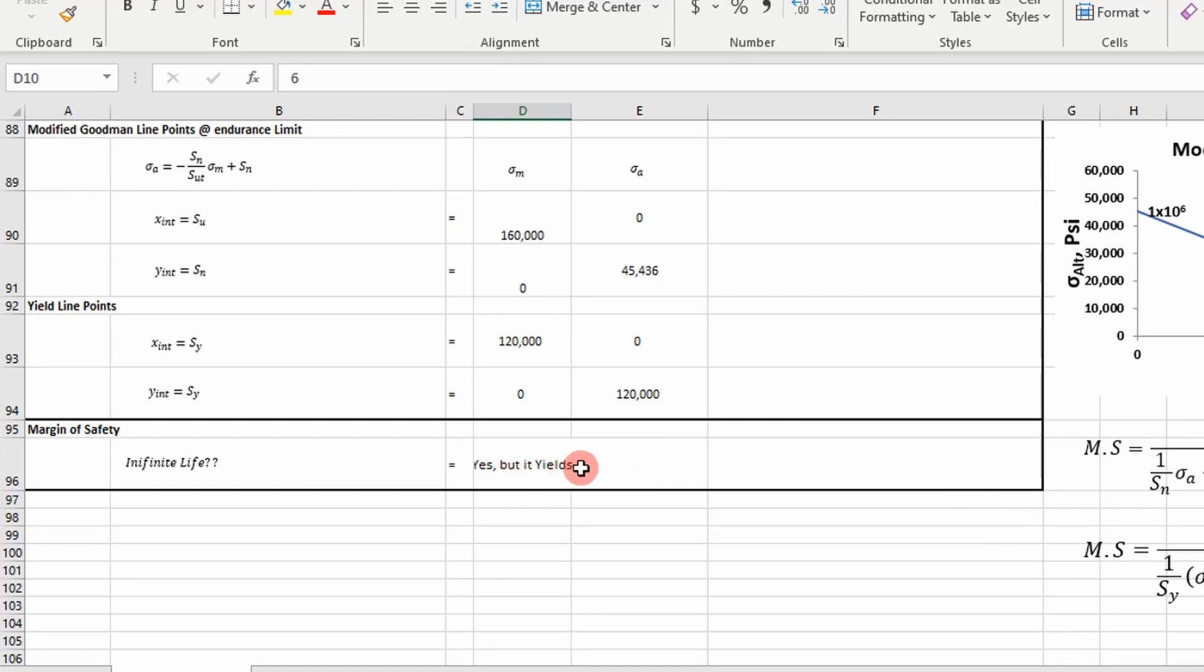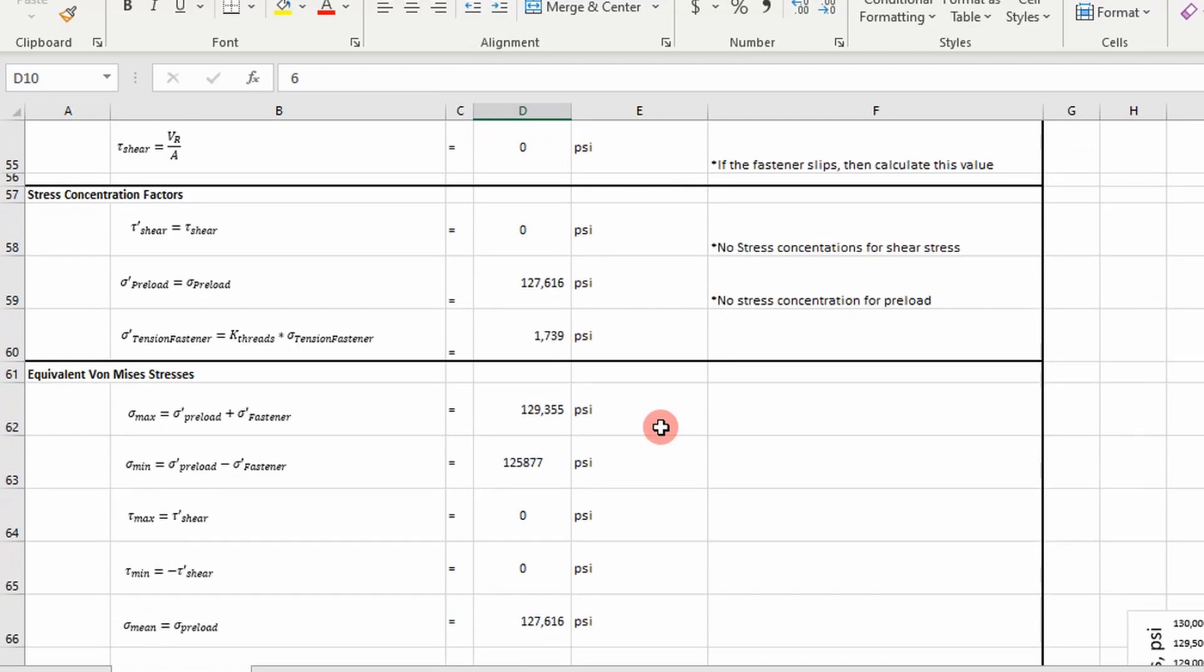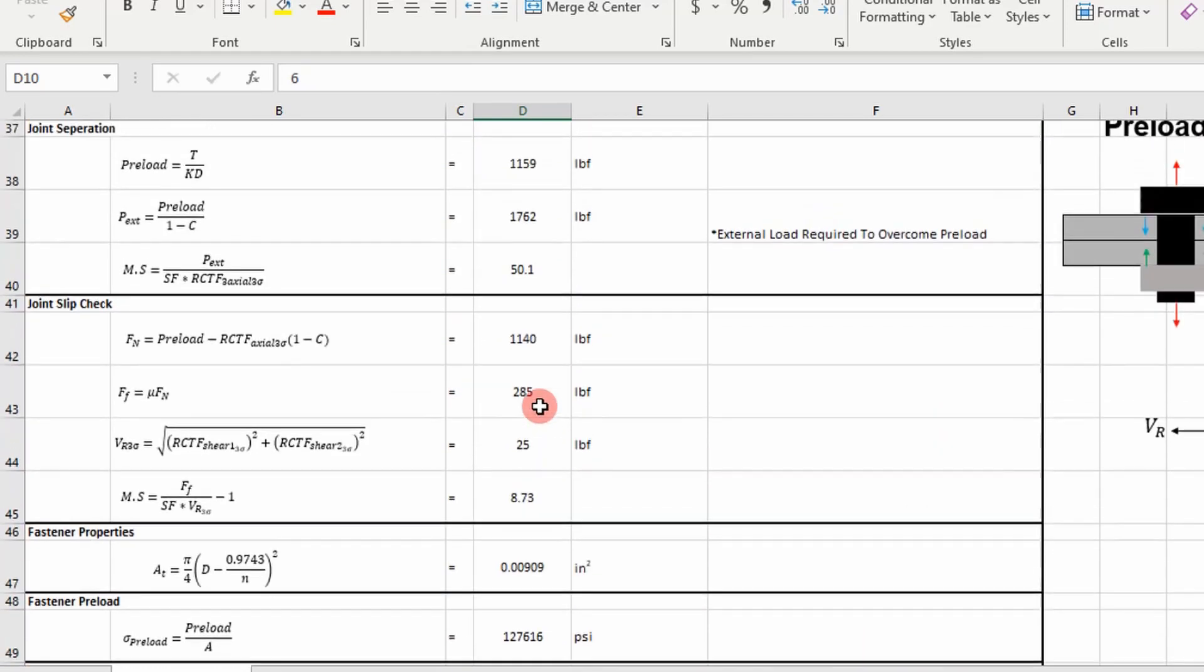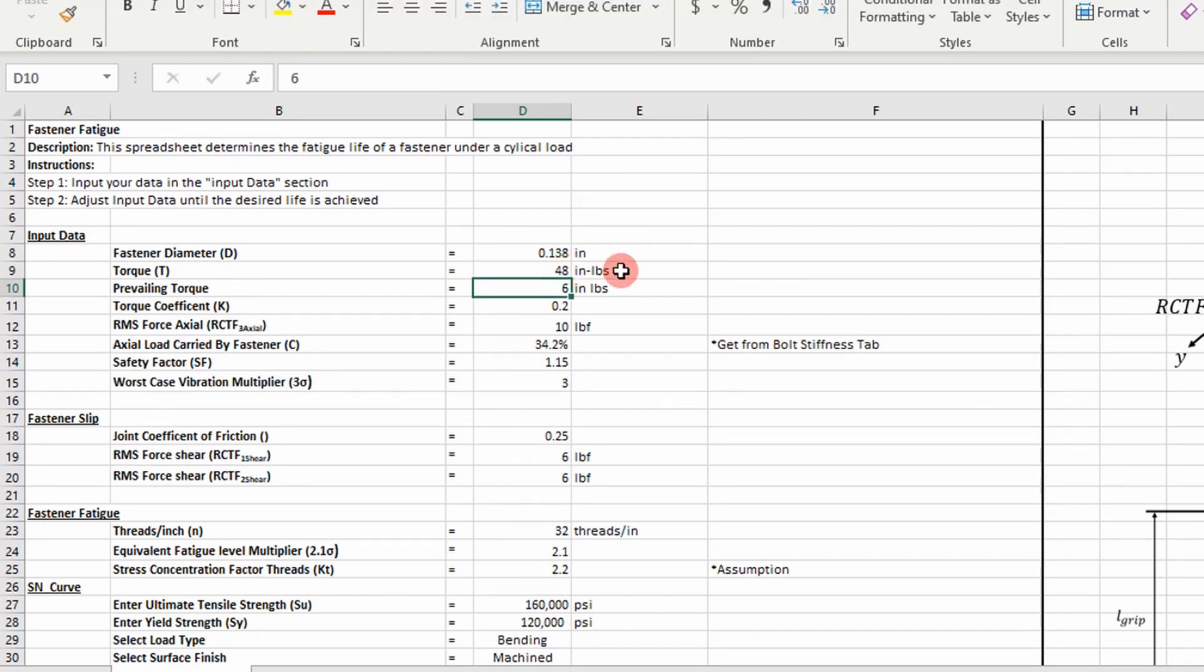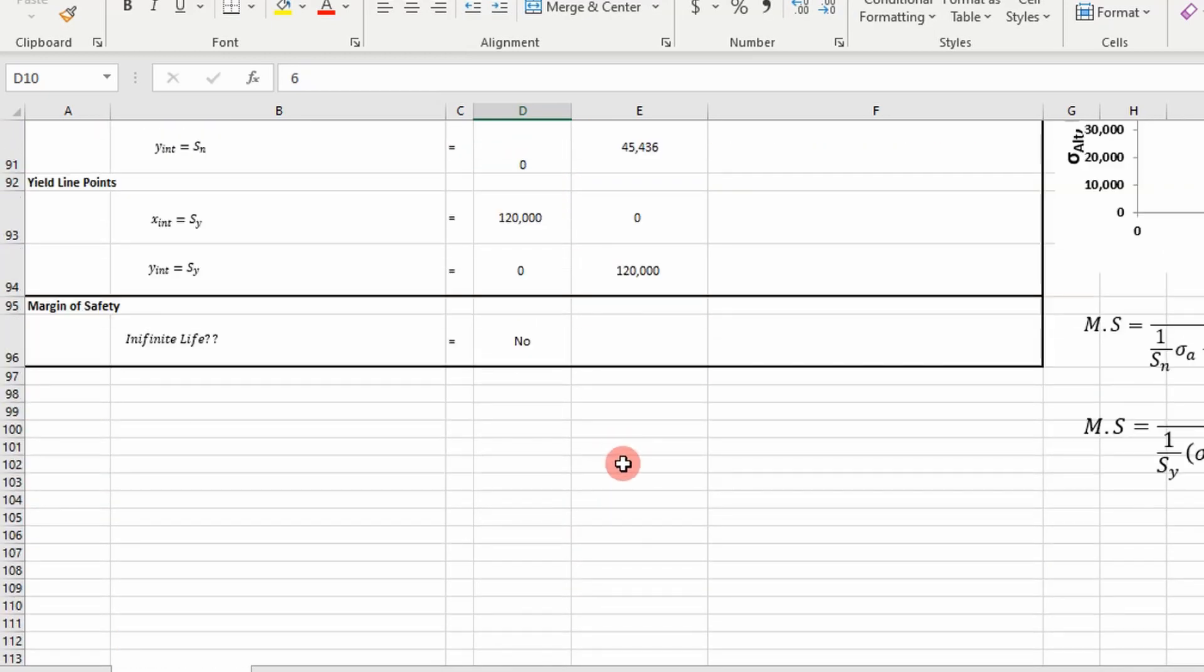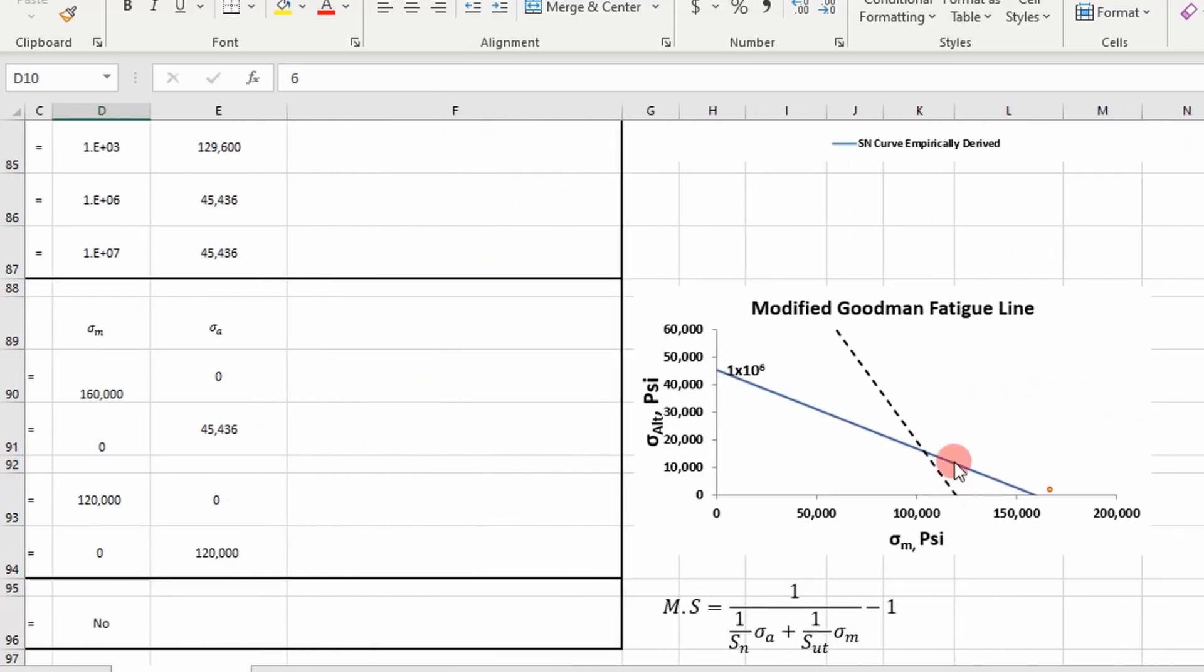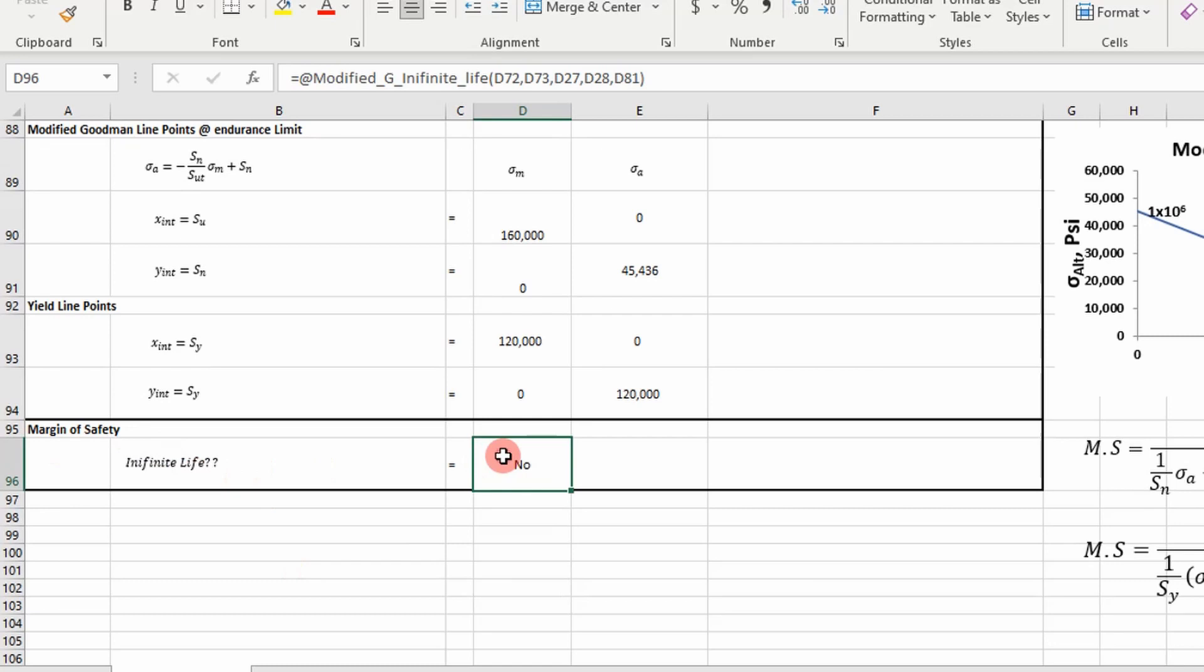Yes, but it yields. Now we go through and let's just say we increase our torque to 48 inch pounds. If I increase it to 48 inch pounds, it's above our modified Goodman line. So what does that tell me? This thing isn't going to have infinite life.